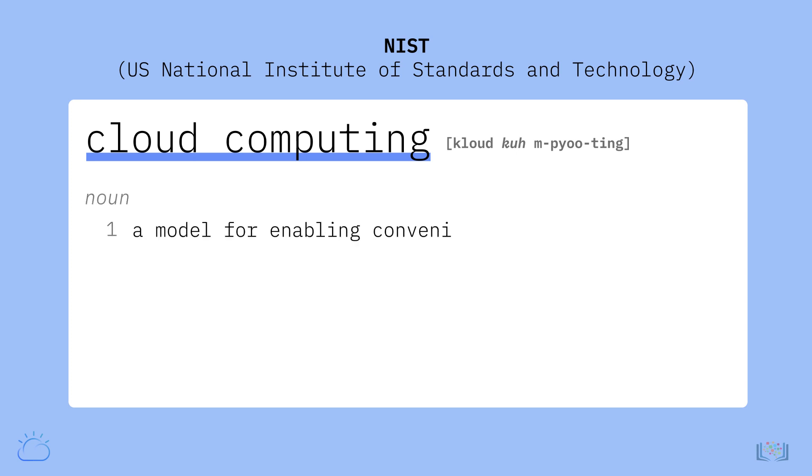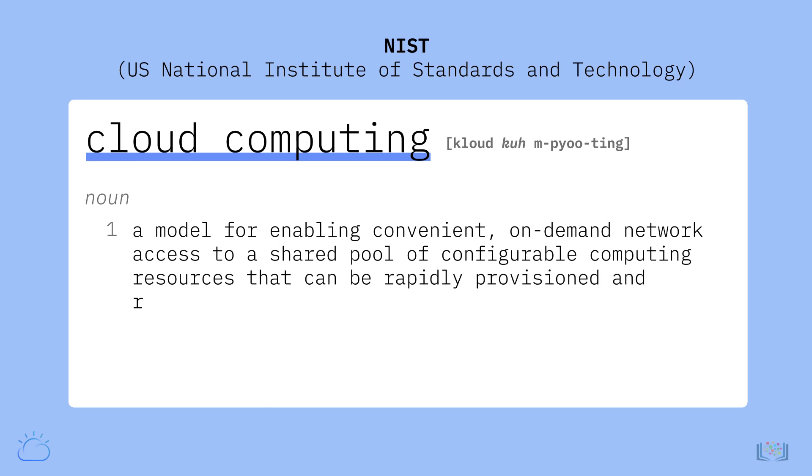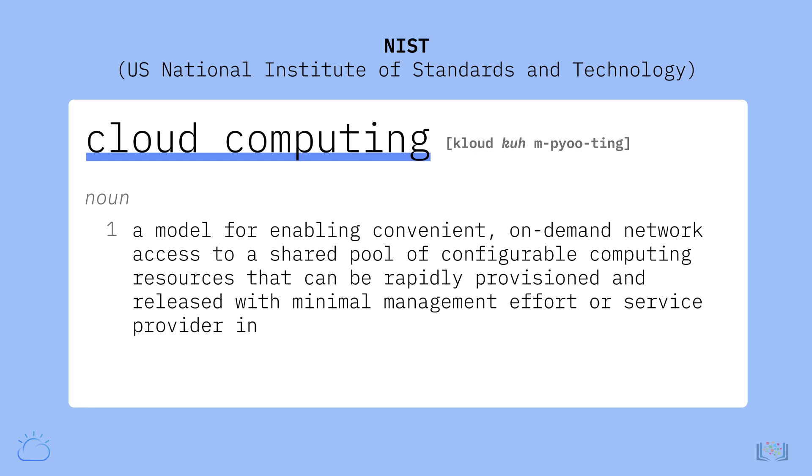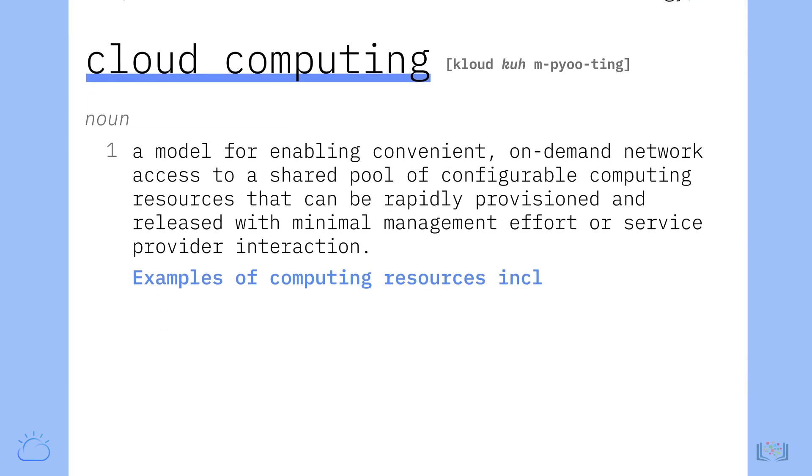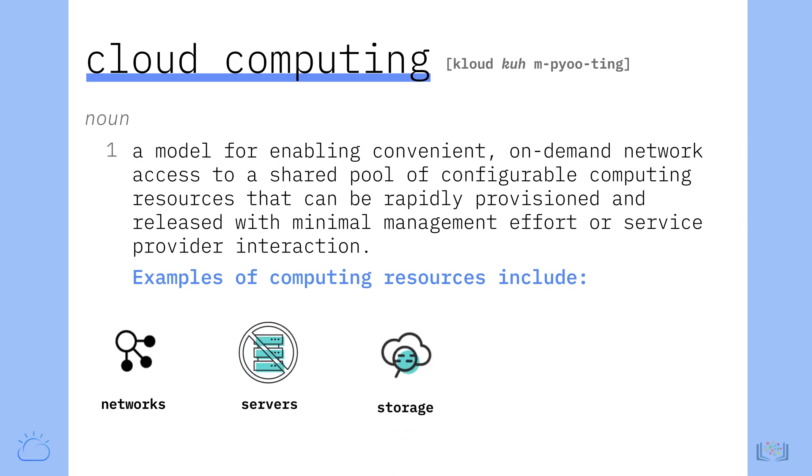NIST defines cloud computing as a model for enabling convenient, on-demand network access to a shared pool of configurable computing resources that can be rapidly provisioned and released with minimal management effort or service provider interaction.